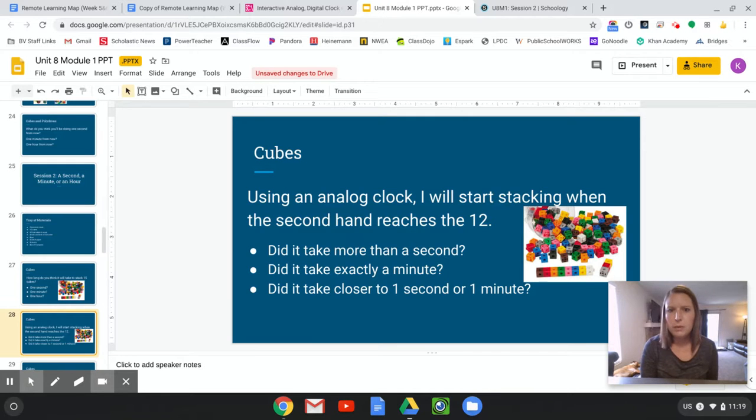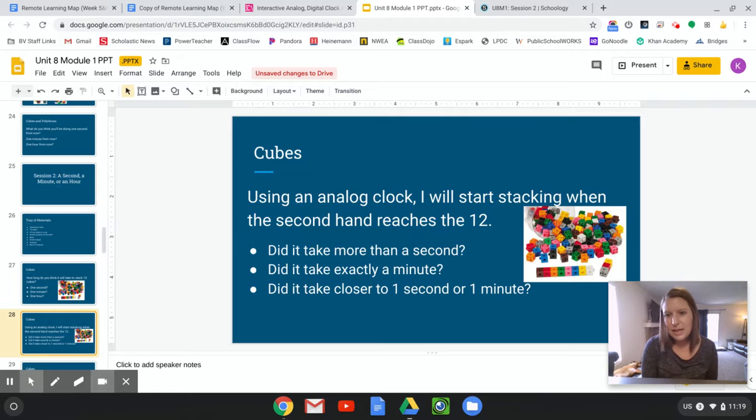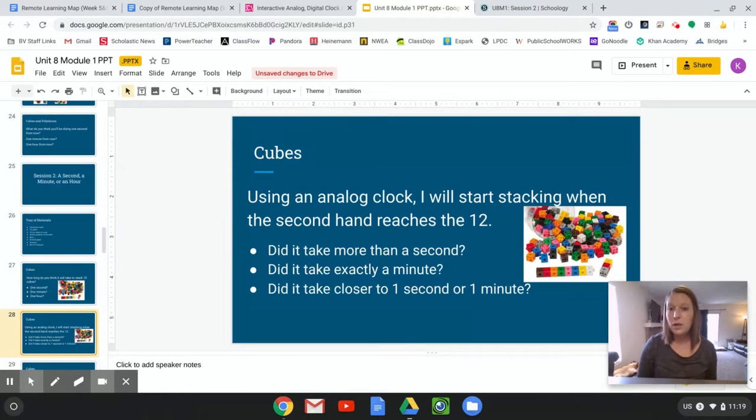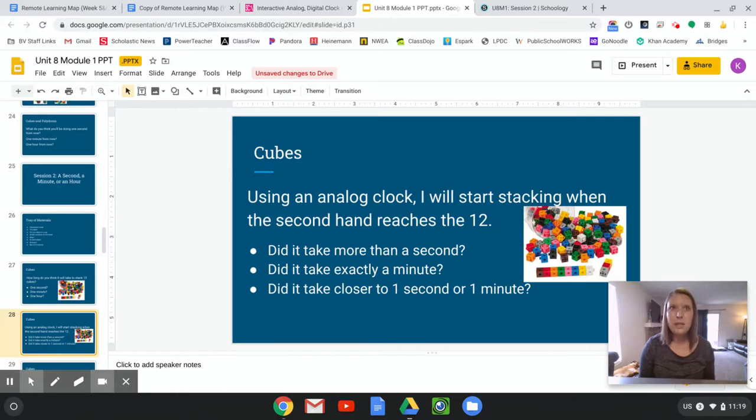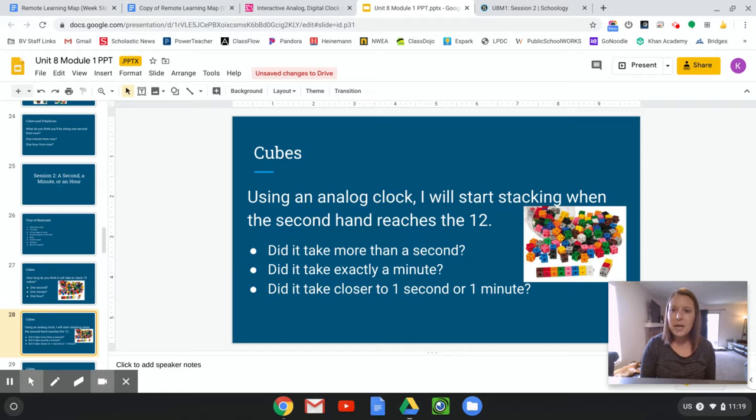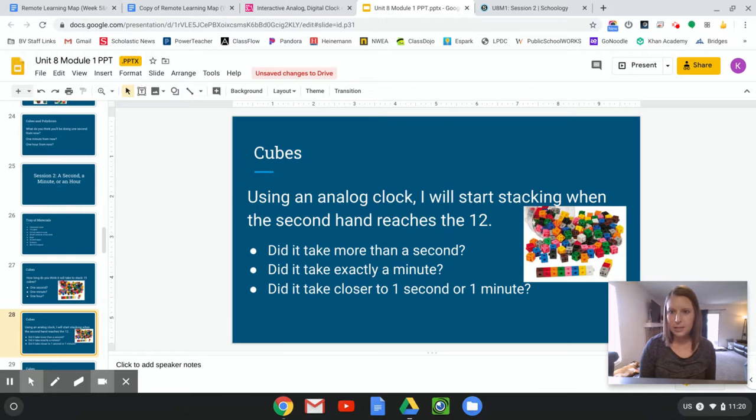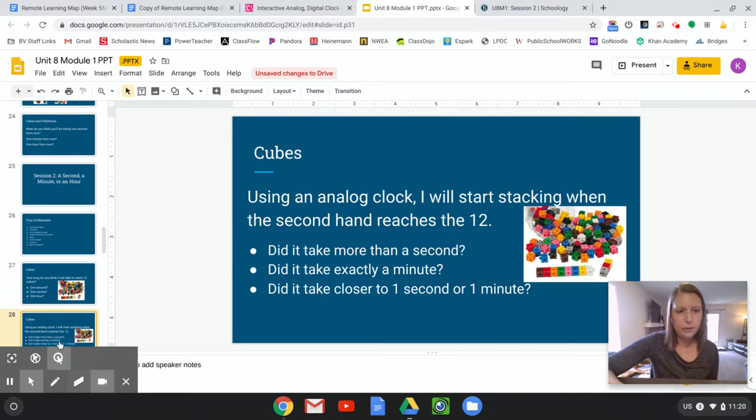Yeah, it'll take more than one second. Did it take exactly one minute? Probably not. Did it take closer to one minute or one second? So what do you think? It might have been in between somewhere. Do you think it was closer to one minute or closer to one second? And I'm going to say, I bet it's closer to one minute because one second to stack 15 cubes, that's not going to work, right?